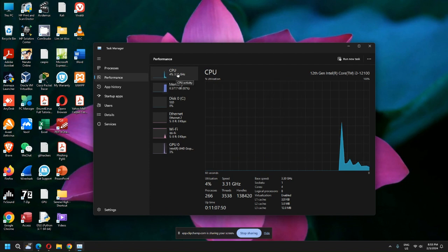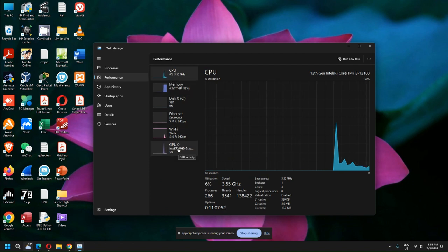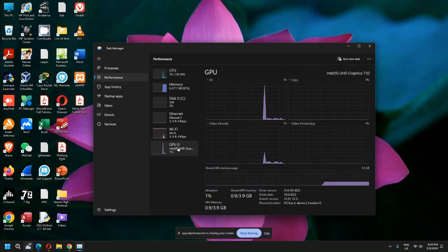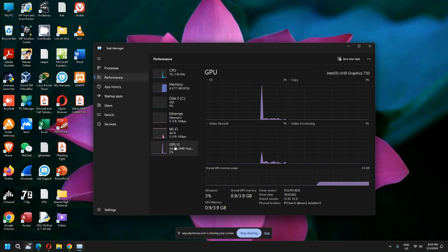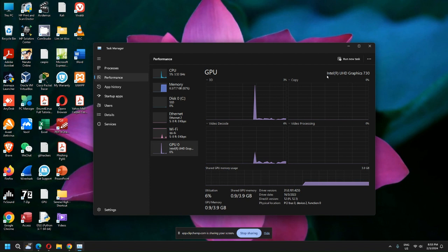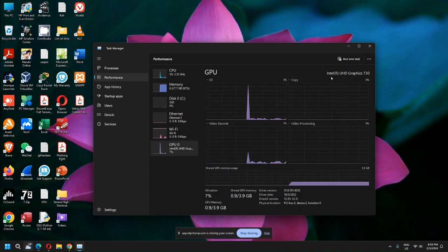But below here what you will find is GPU, which is your graphic processing unit. Your answer is over here. So this particular PC is actually using an Intel GPU.